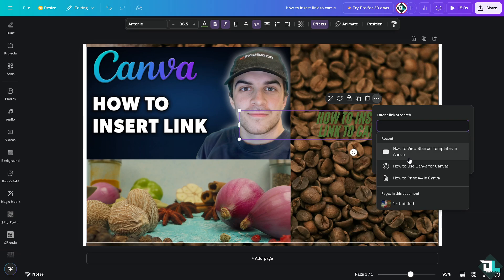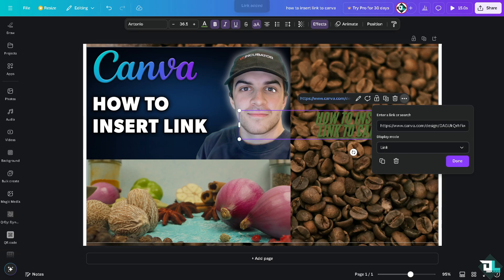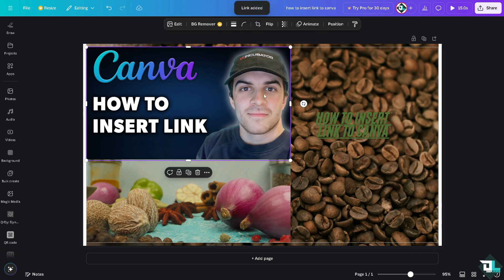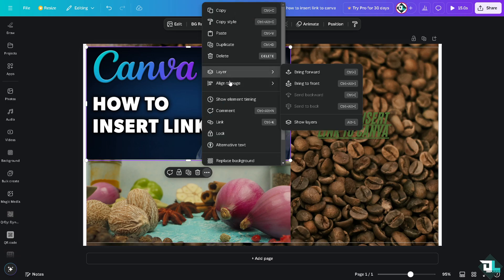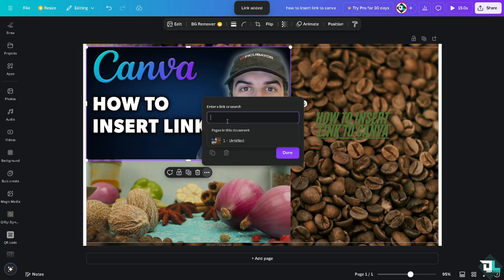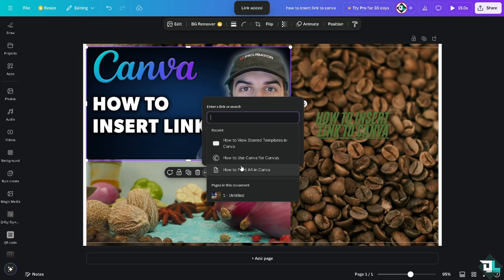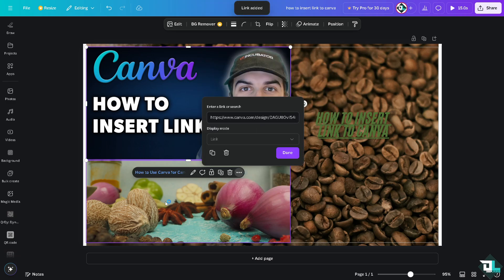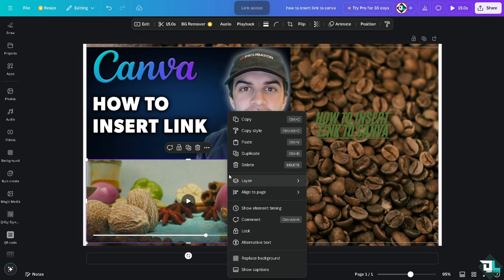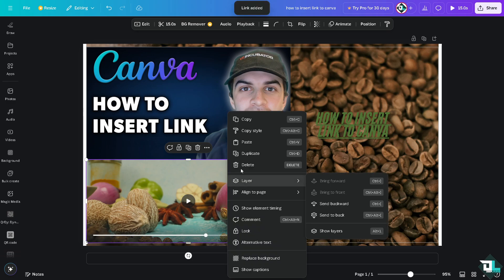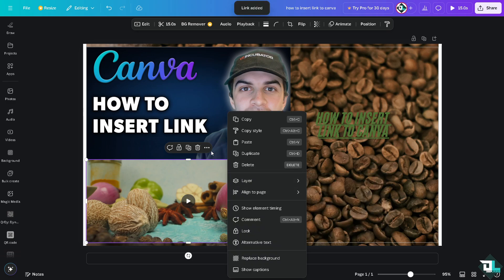For example, this image is going to be also linked to a specific design. For example this, and the video I wanted to link this to something like this.